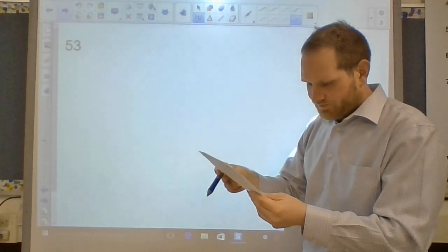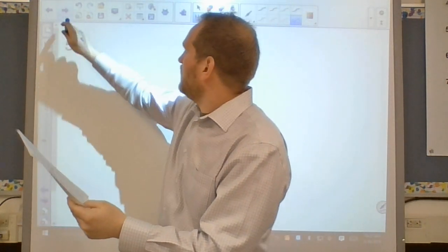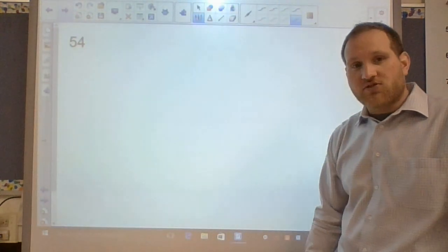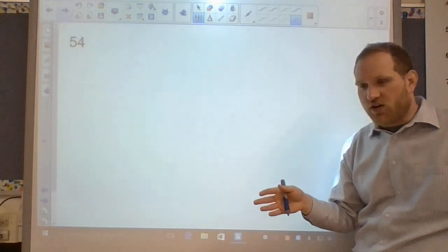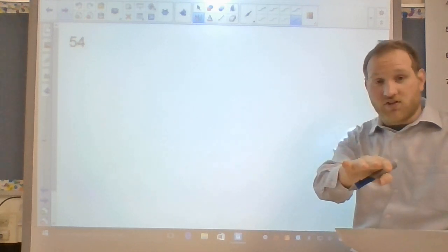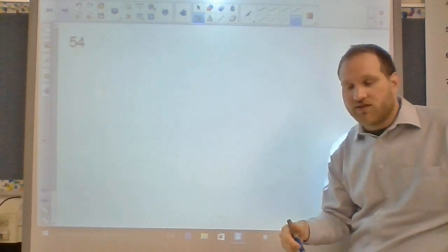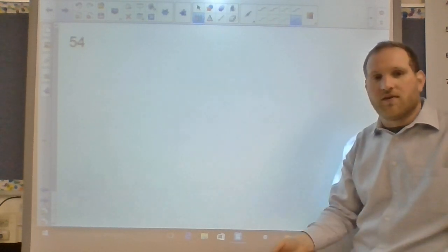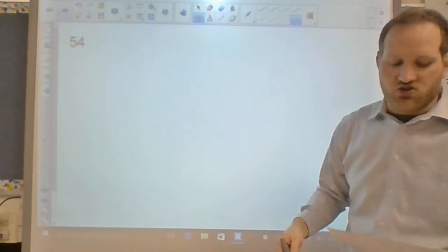Question fifty-four: a saturated solution can hold no more solute — it's full. If you add more solute, it goes to the bottom and stays there unless you change the temperature.